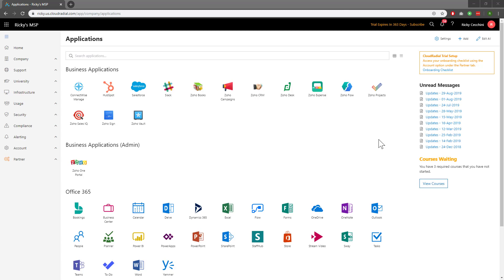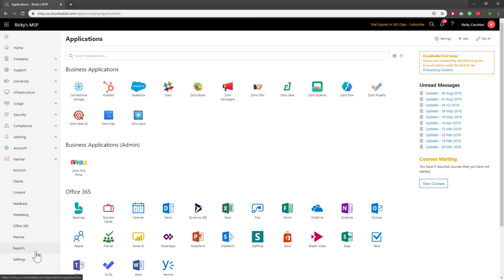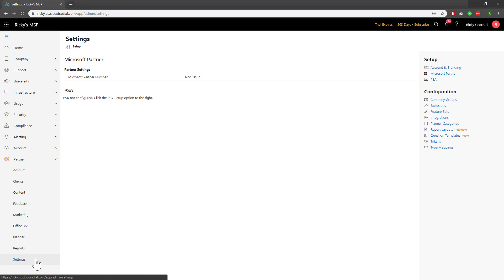To get to question templates, let's start by navigating over to the partner drop-down on the left and going down to settings. The question templates option can be found under configuration on the right-hand side. Let's click it.